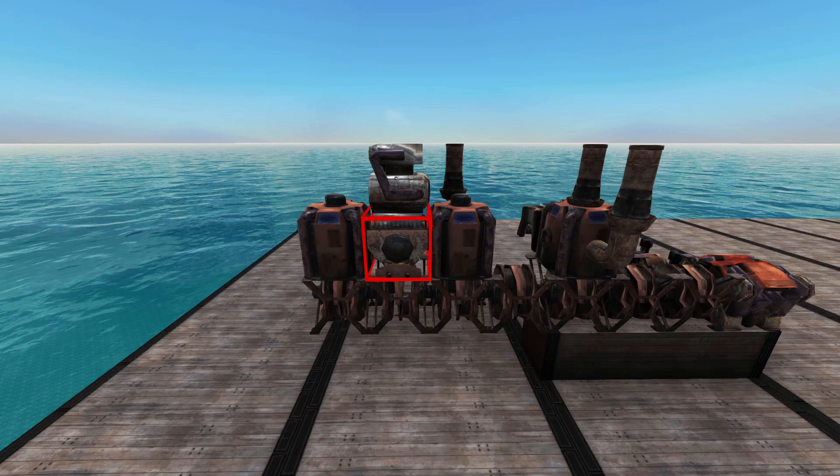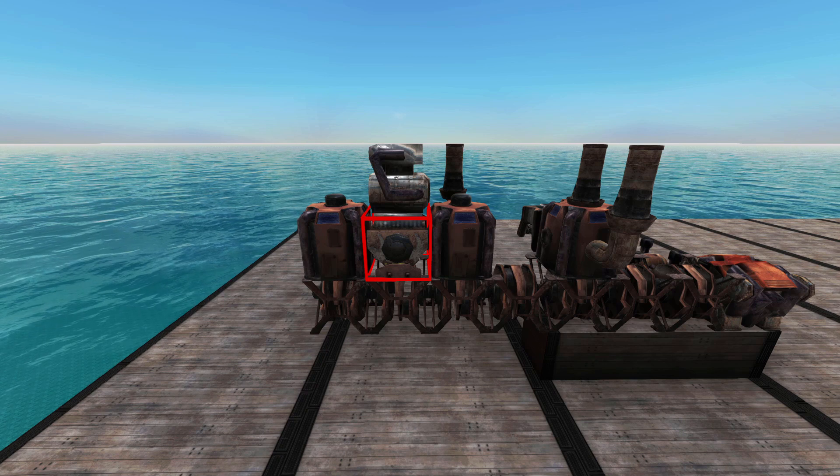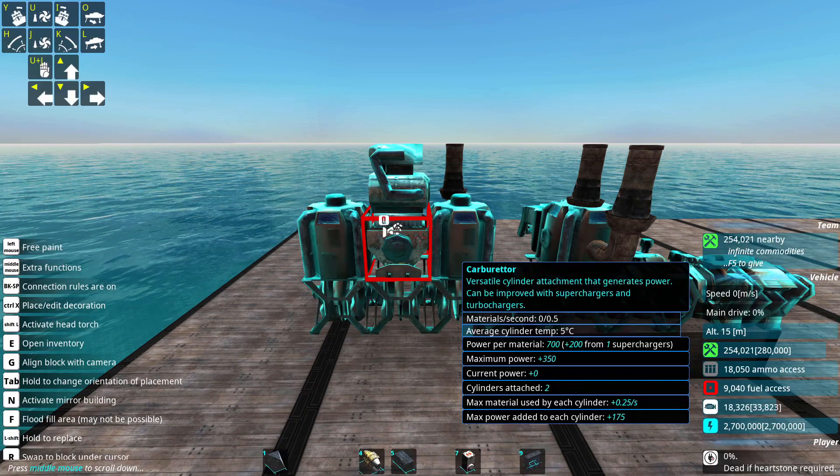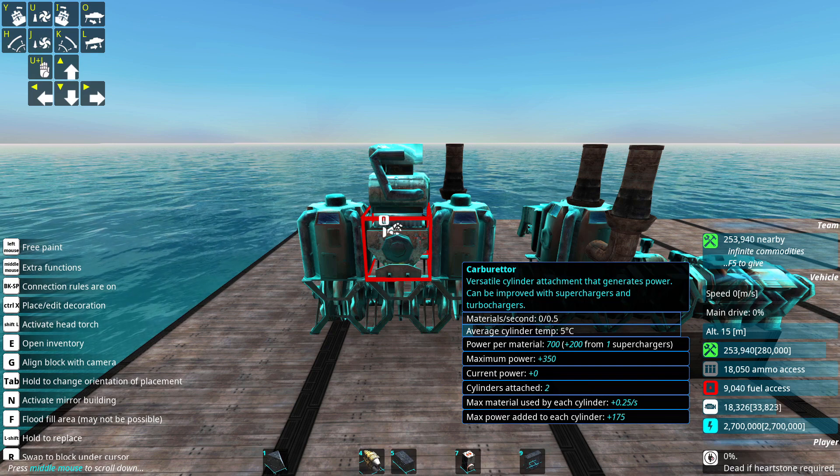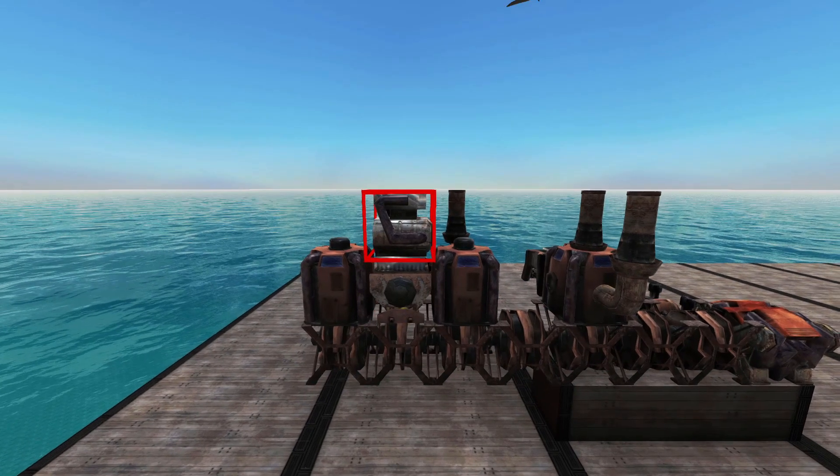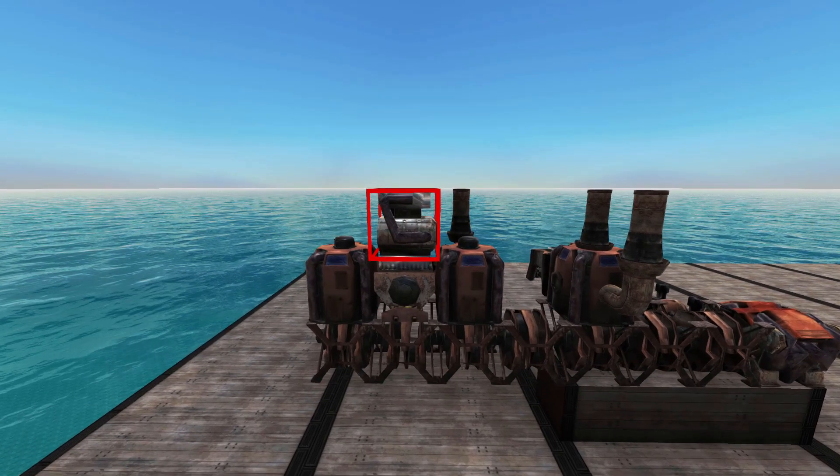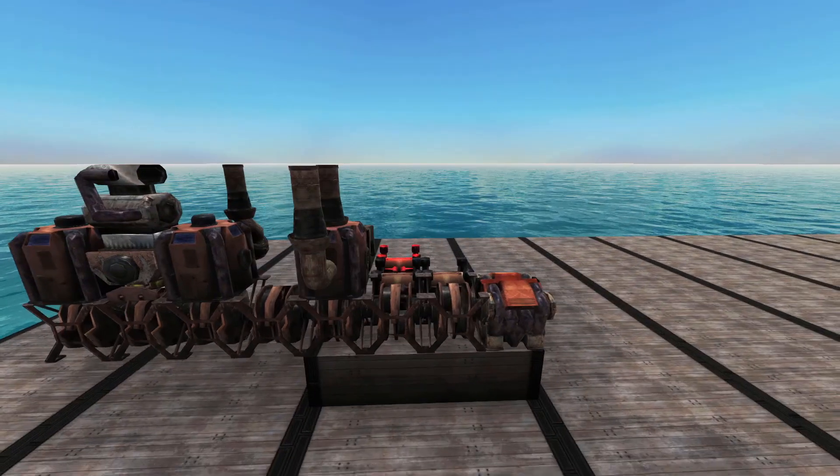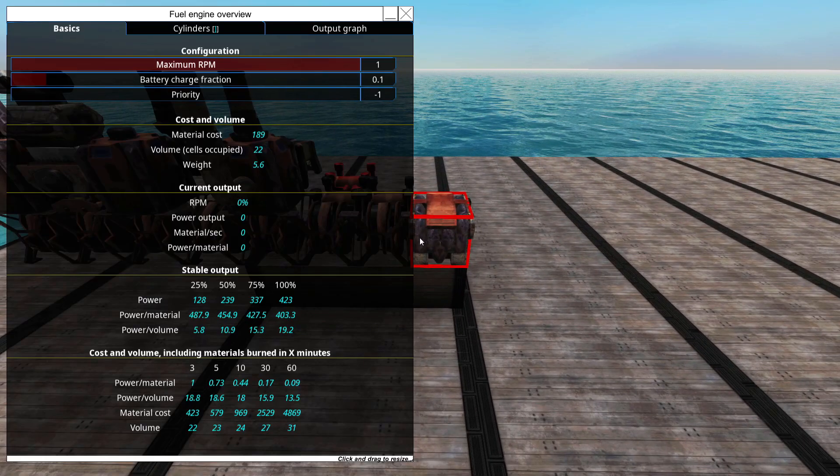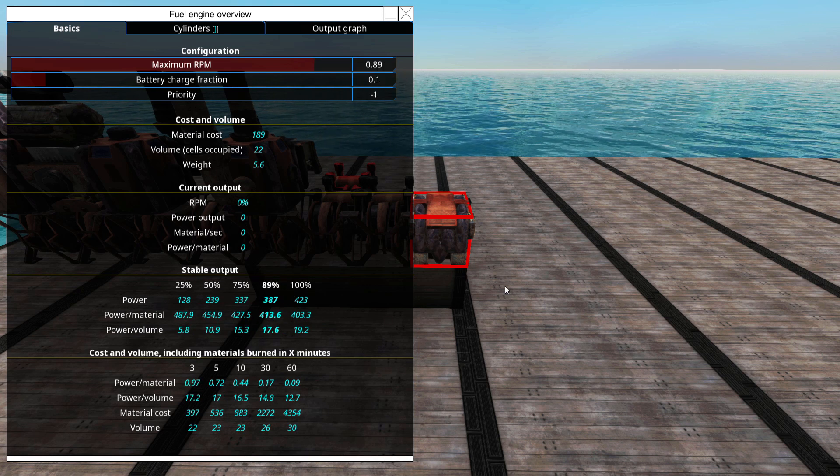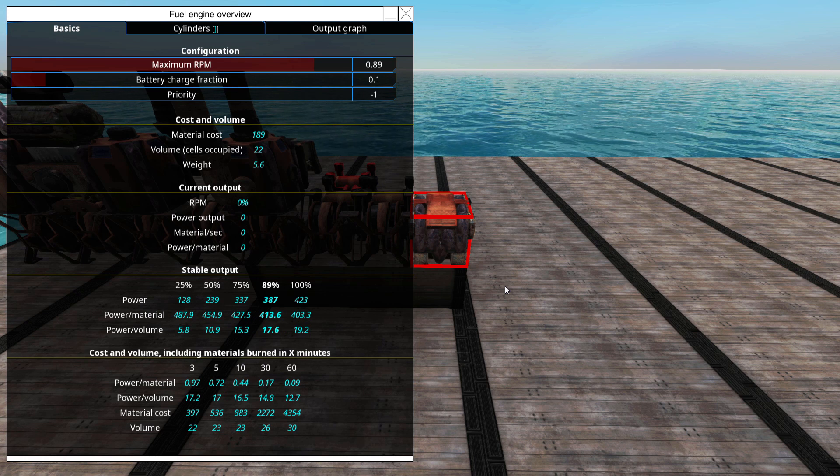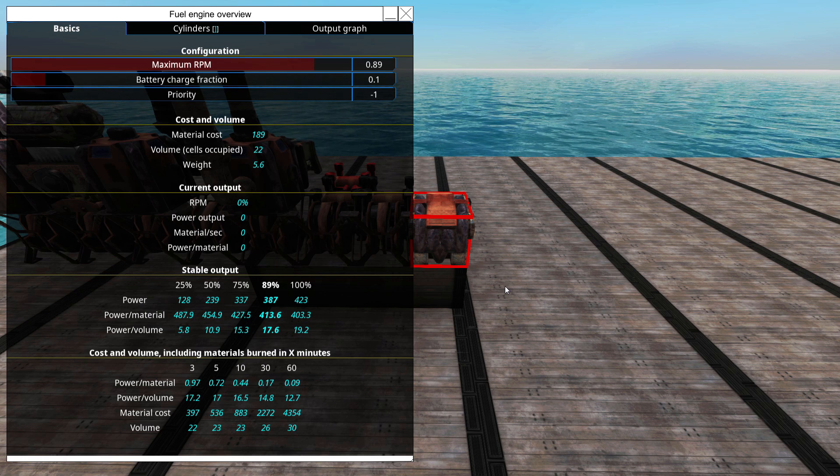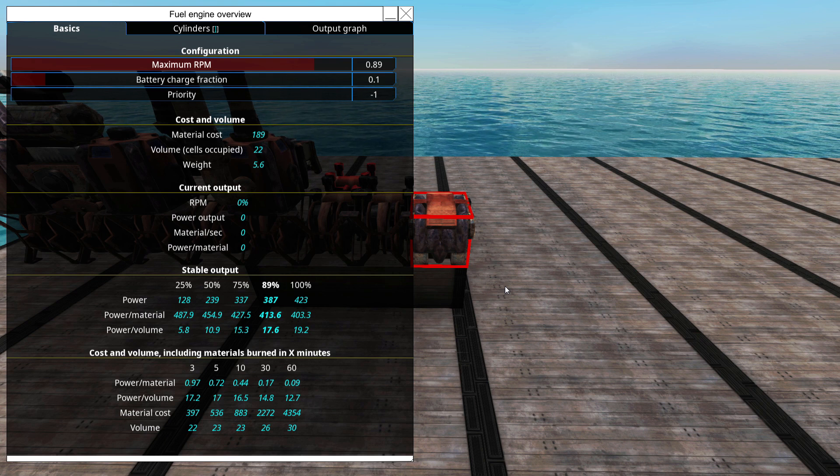For superchargers, you'll need to place a carburetor next to a cylinder. And yes, carburetors can benefit multiple cylinders. As you can see right here, the tooltip says cylinders attached to. Then it's just a matter of placing the actual supercharger block on the carburetors. Note that supercharger engines should have their maximum RPM limited in most cases, since they do not perform well at higher loads. And the upper limit will usually be roughly 70%. The actual limit you should choose will depend on how you want to balance the PPV versus PPM.